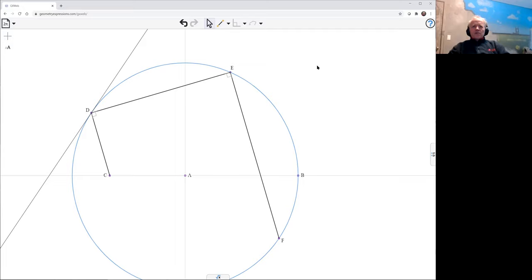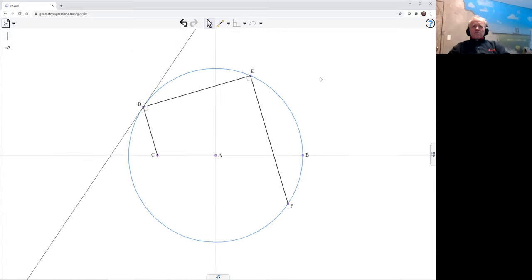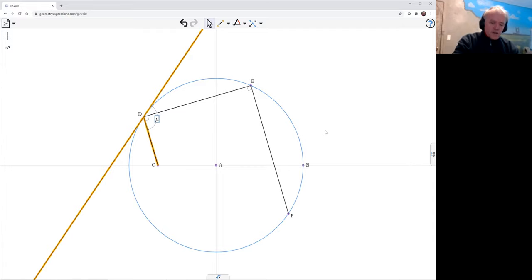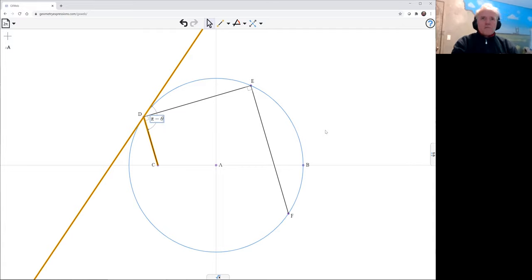Now, in this diagram, we showed before that the angle here. Let's make that theta. The software wants to give me that angle. So in order to get the one I want to be theta, we'll have to make that one pi minus theta.